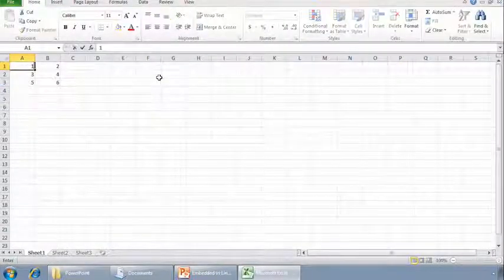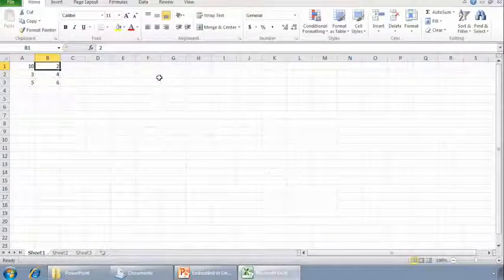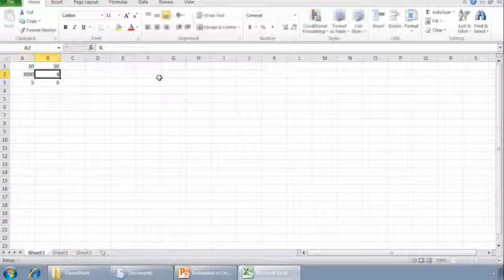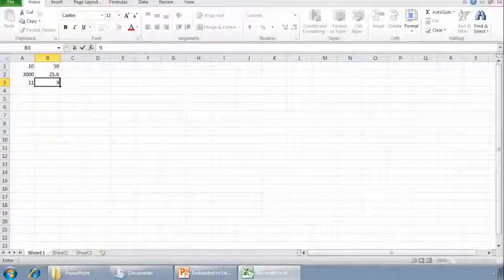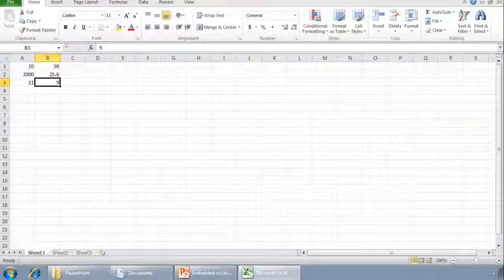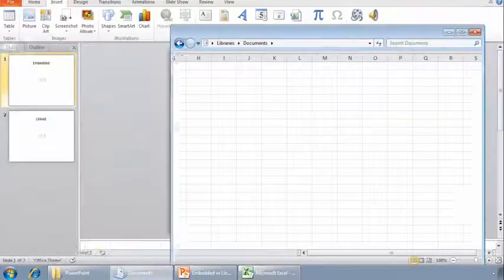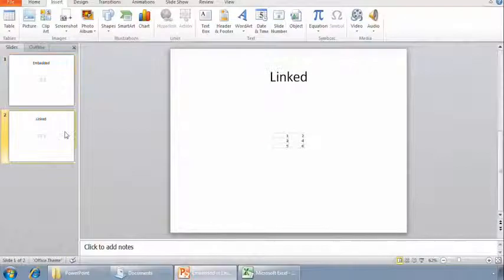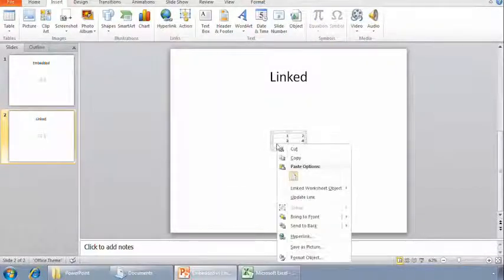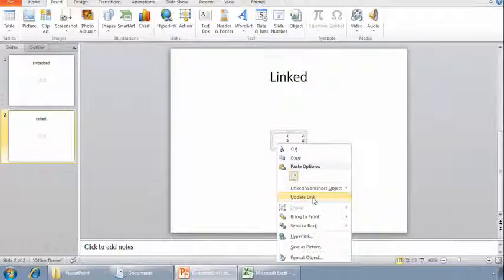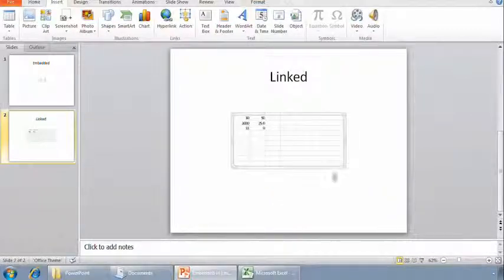I'll change these numbers to different values and I'll save the file. Now I'll go back to the PowerPoint presentation. Back in the presentation, to tell if an object is embedded or linked, simply select it and right-click it. When I right-clicked the linked table, one of the options is Update Link, which I'll select. And when I do, the linked table updates with all of the new data that I typed in.